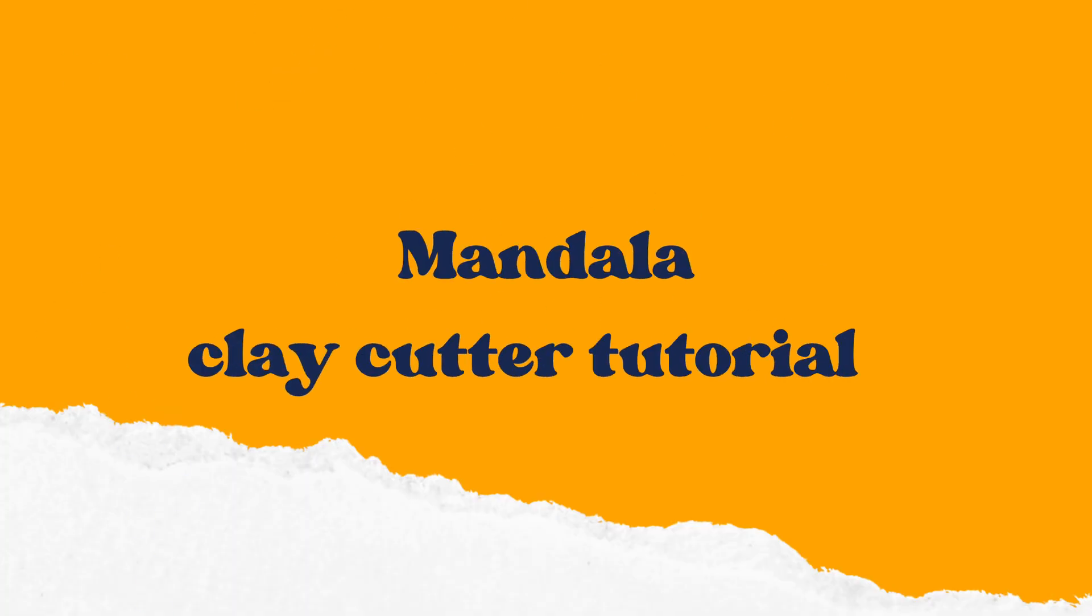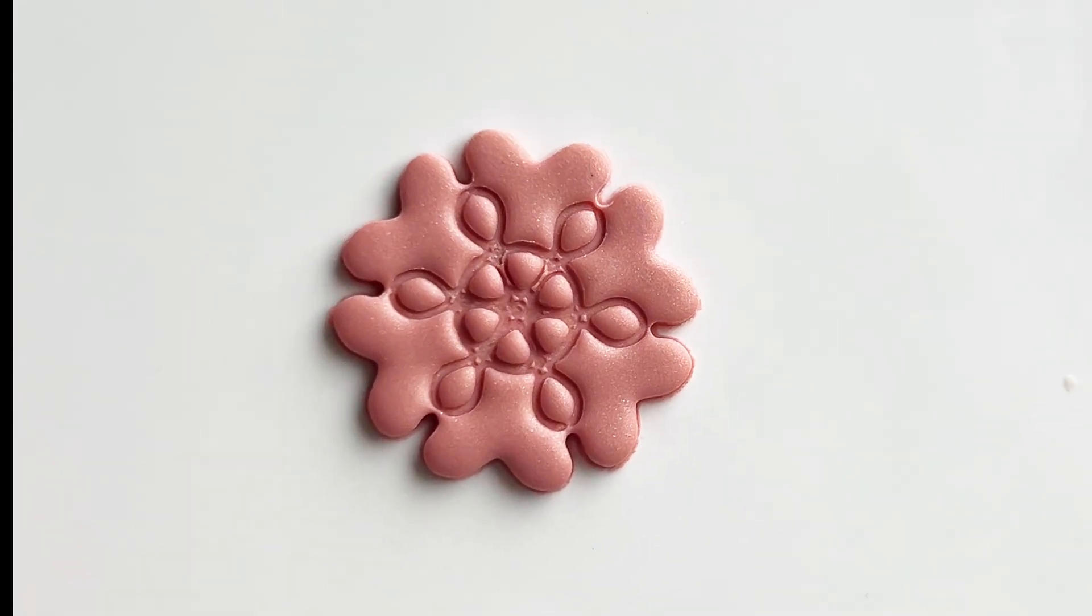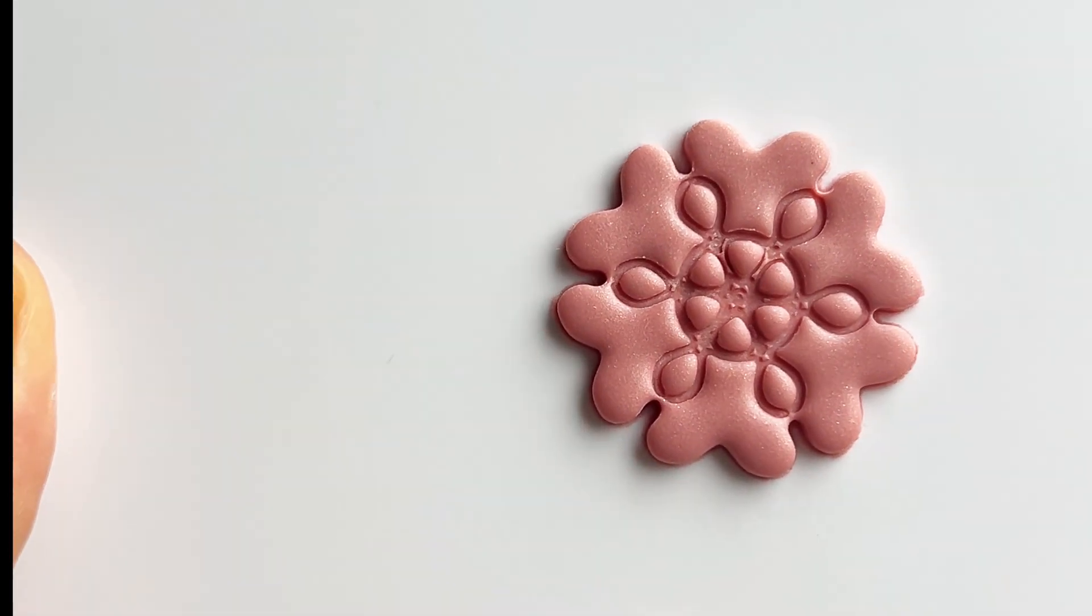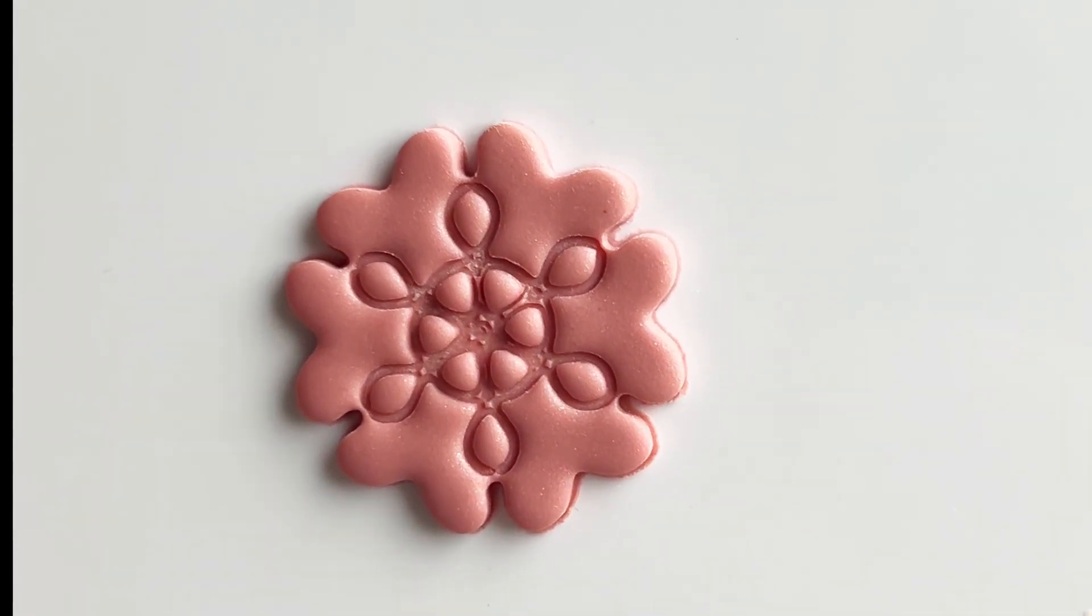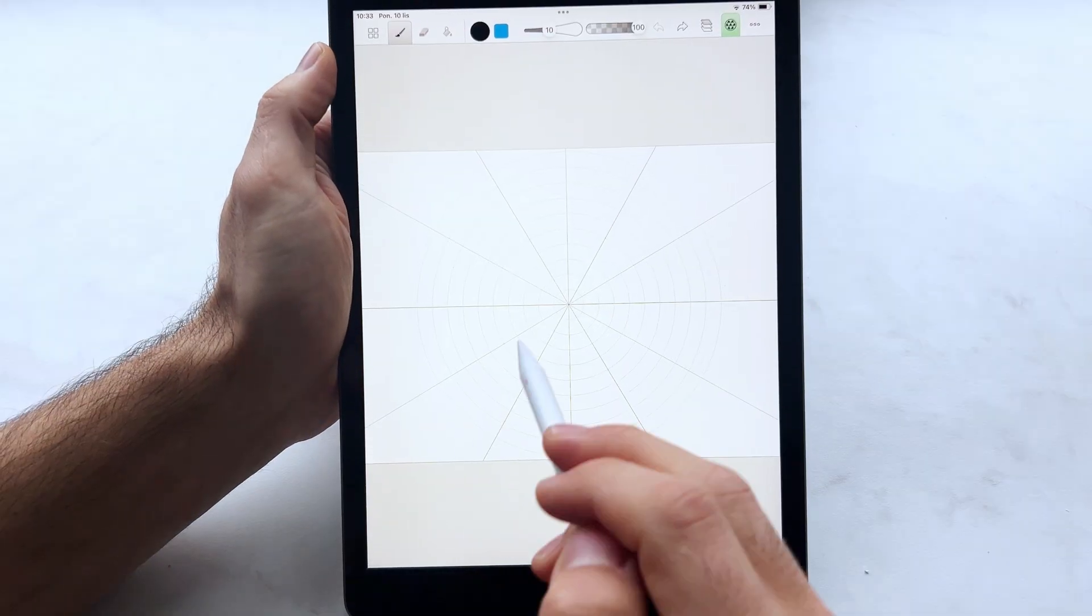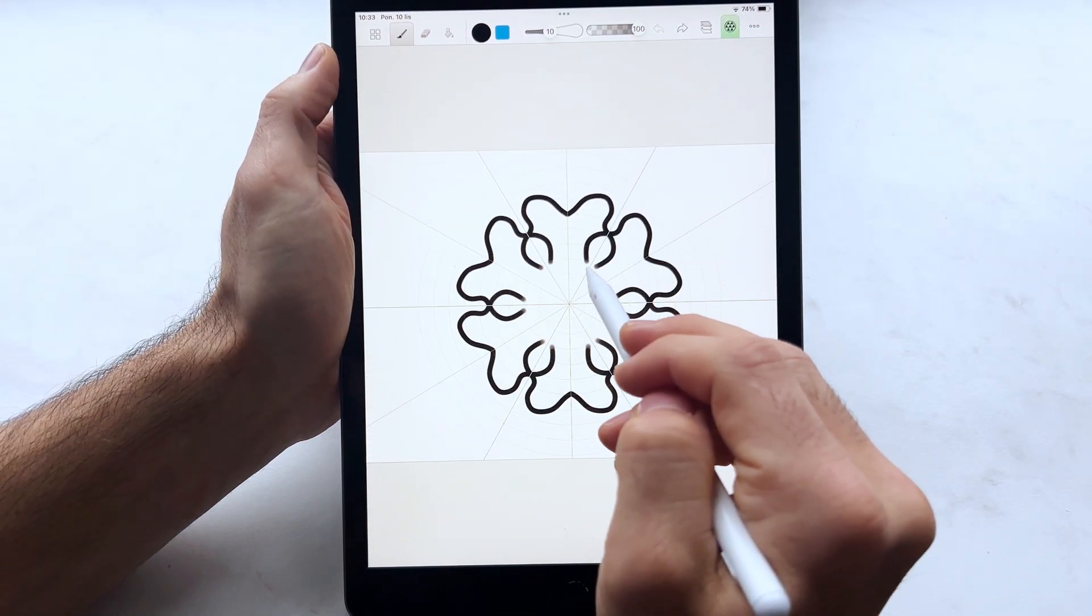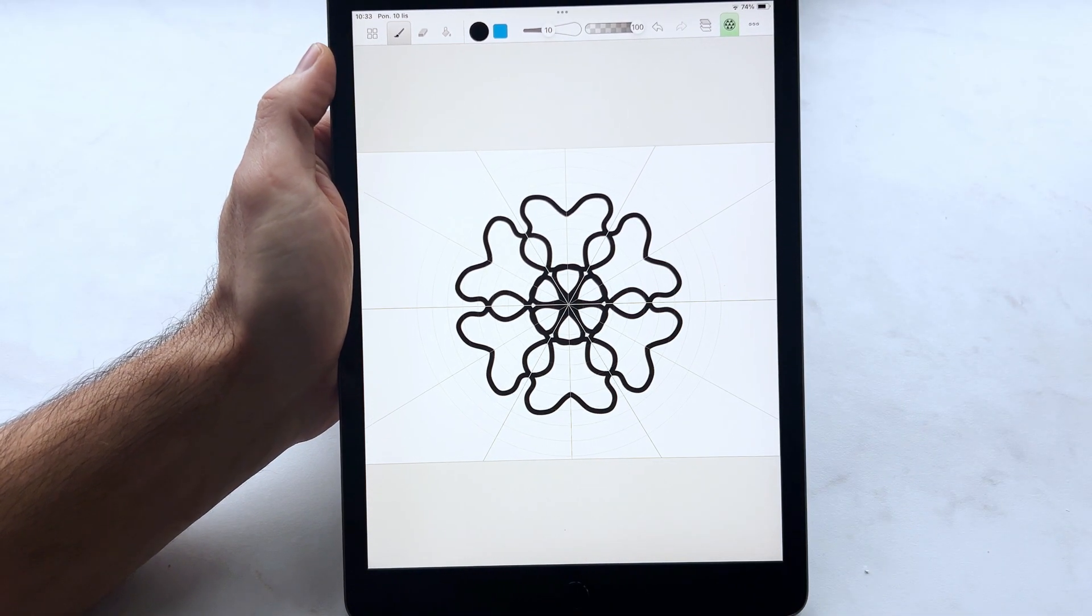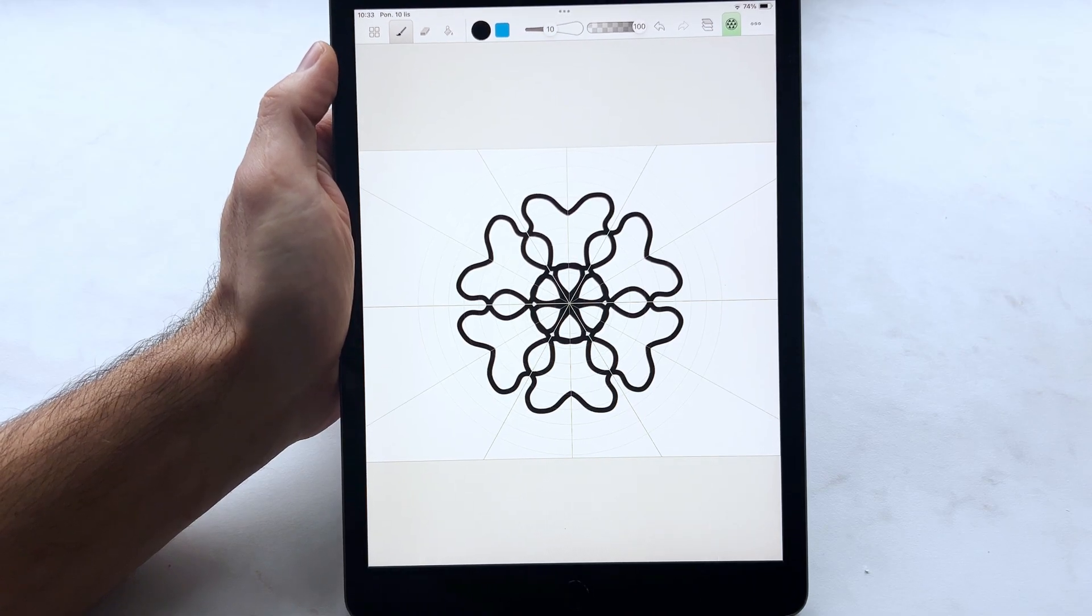Hello. Today we are going to design a mandala clay cutter. It looks like this and we'll do it in Shapr3D, but before that we will use an app available on App Store called Amazograph to make a drawing of our cutter.